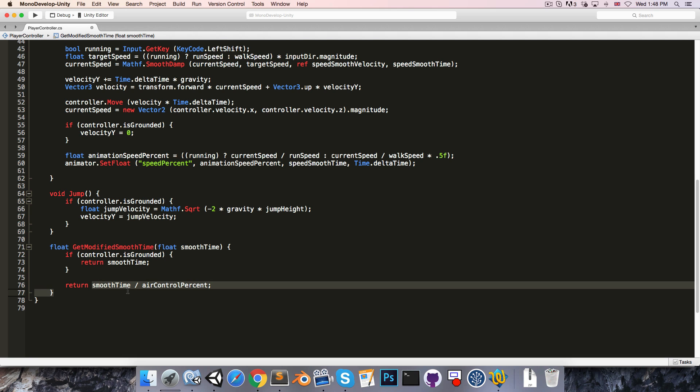So just to explain this, if airControlPercent is 1 then obviously there's no modification. But say if airControlPercent is reduced to 0.5, then the smooth time will be doubled, meaning it will take twice as long for the character to react to the input, and so the player has less control over the character while the character is in the air.